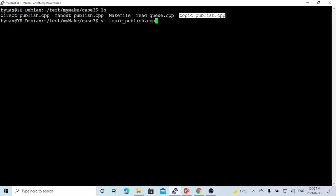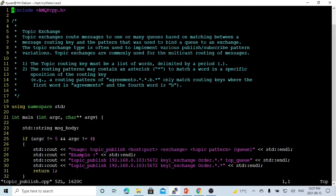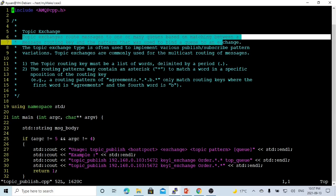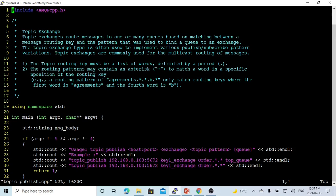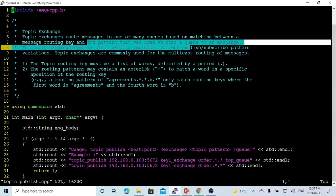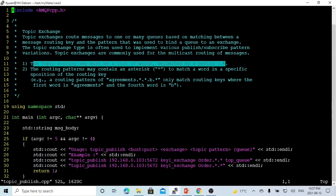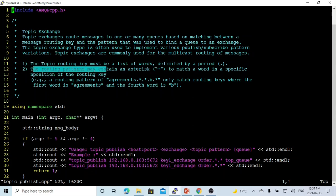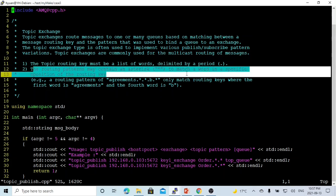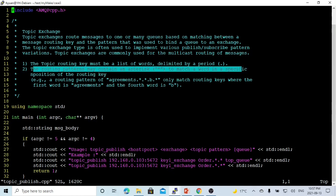Here on Linux, we just created a program called topic-publish.cpp, which is going to use the TopicExchangeType to publish the message. The TopicExchange routes messages to one or many queues based on the match between a message routing key and the pattern used to bind a queue to an exchange. The TopicRoutingKey must be a list of words delimited by a period or dot.